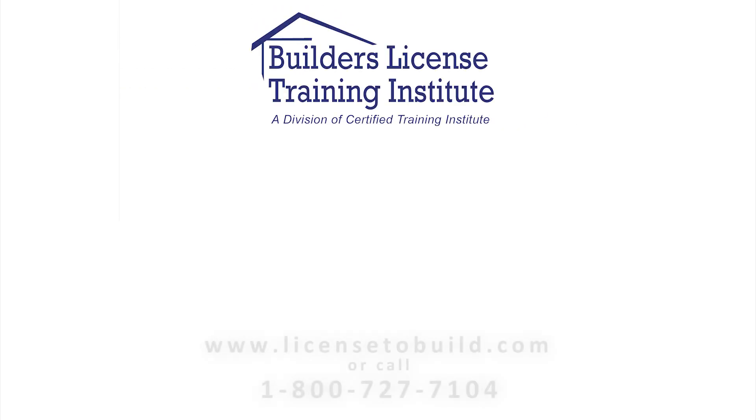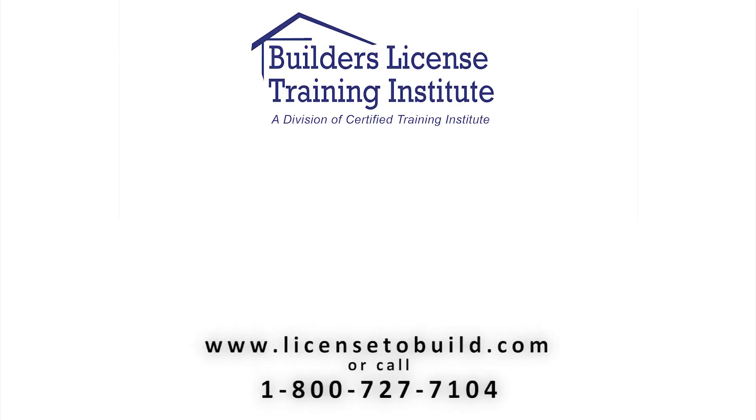LicenseToBuild.com cares about its students, so start your training today at LicenseToBuild.com.